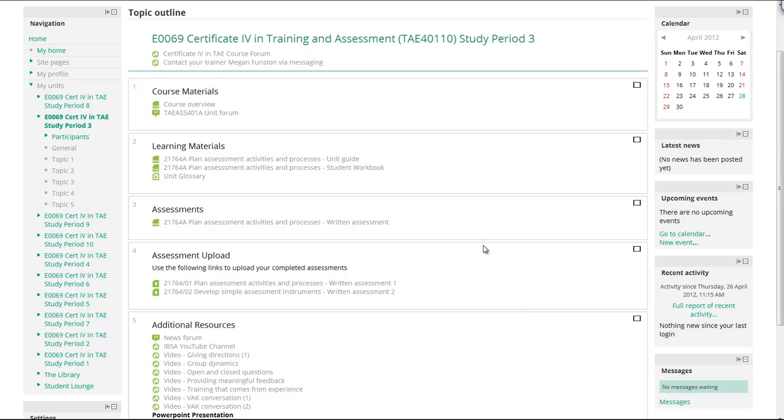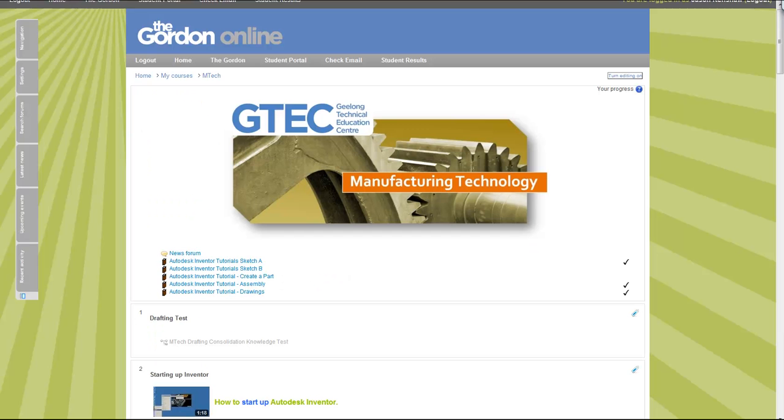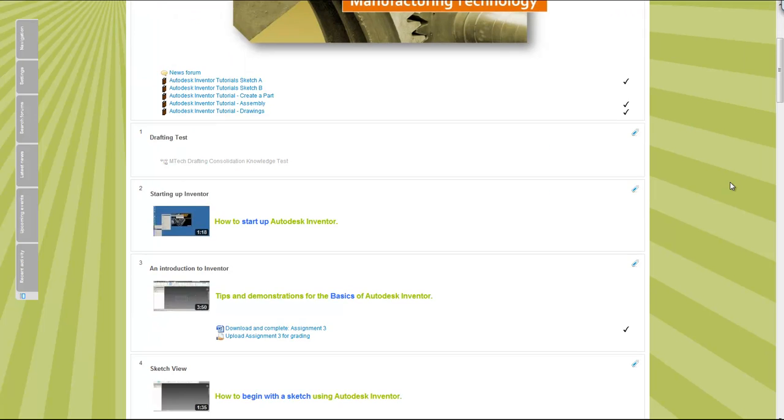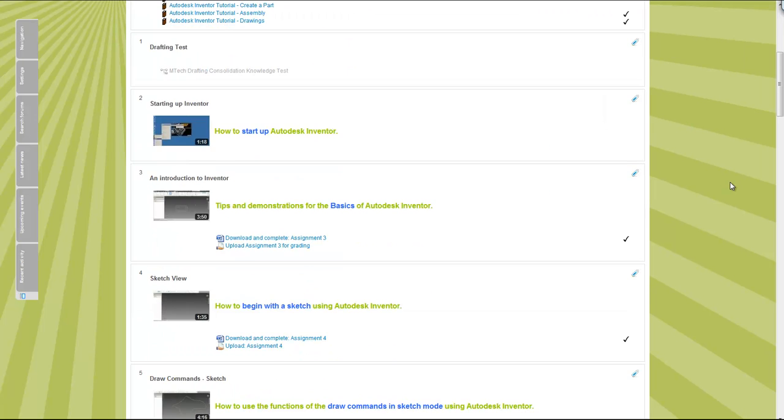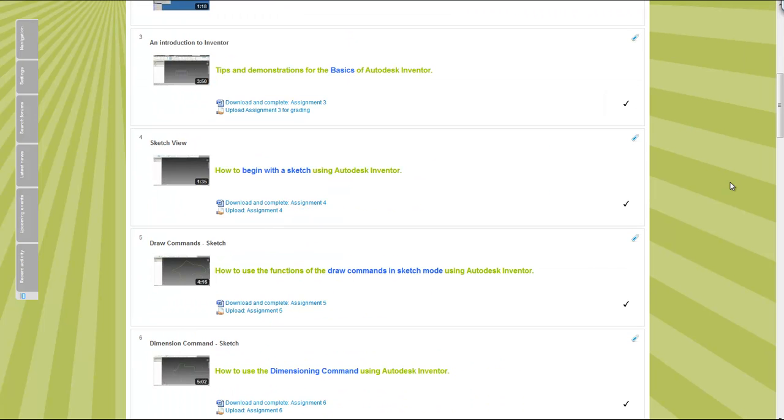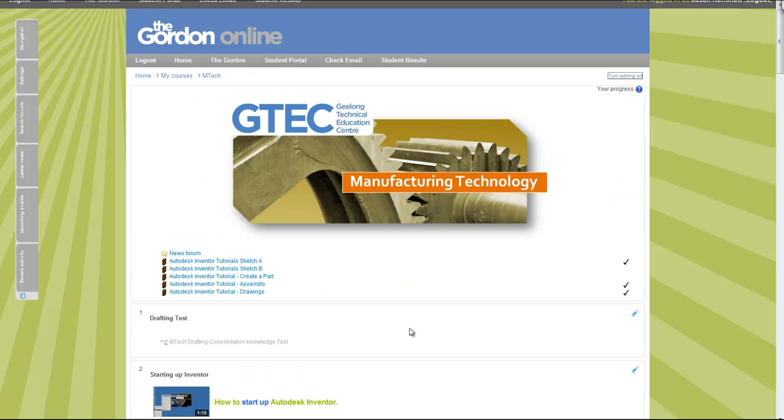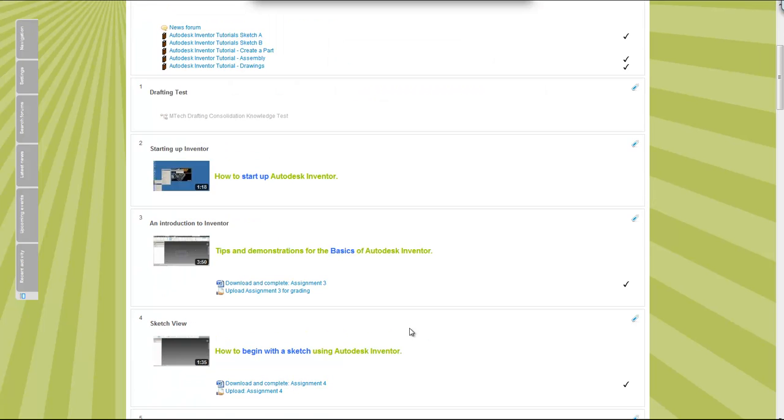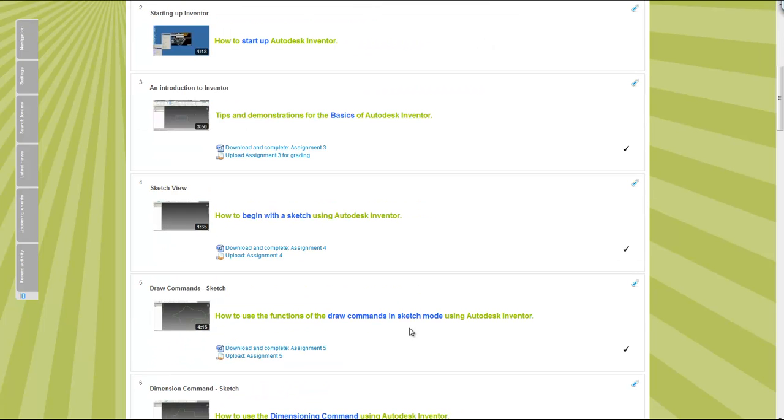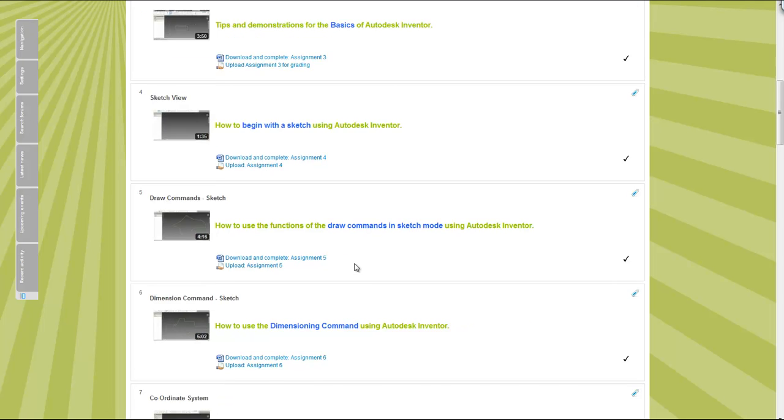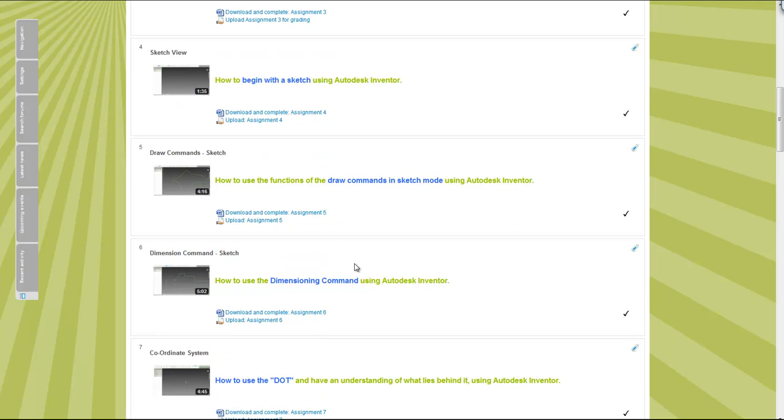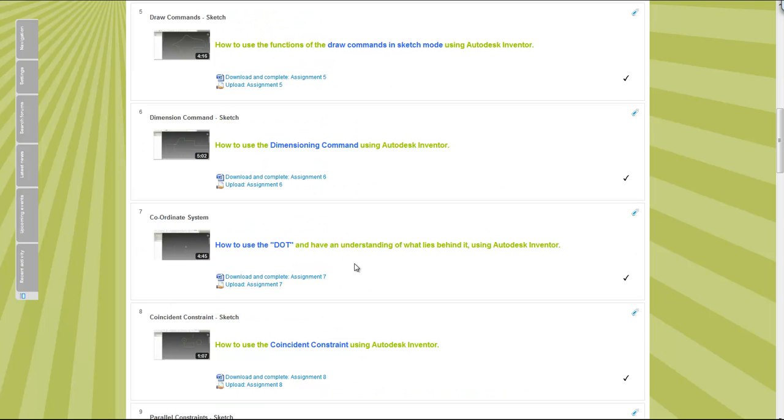Another example of that blocking process is done here. This is even shorter in terms of what's covered because this is an mtech course. This is primarily built around video tutorials that they then need to apply themselves for their assessment.